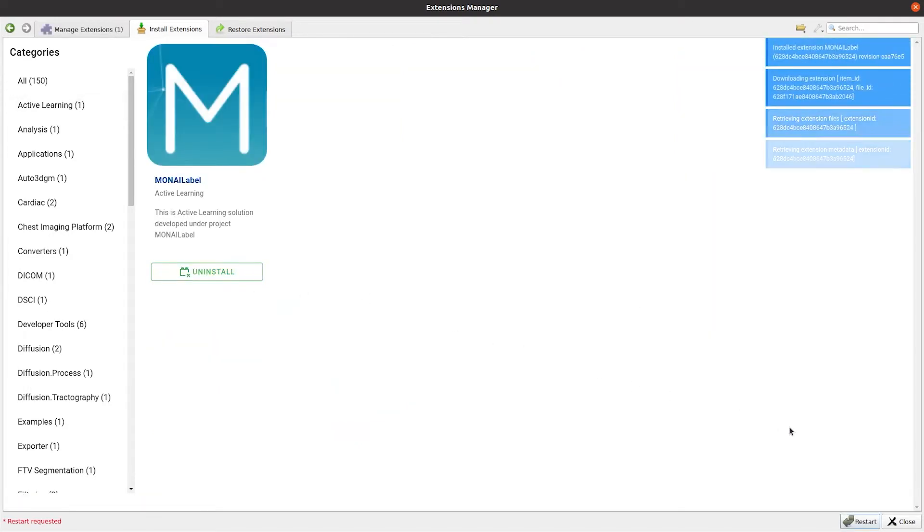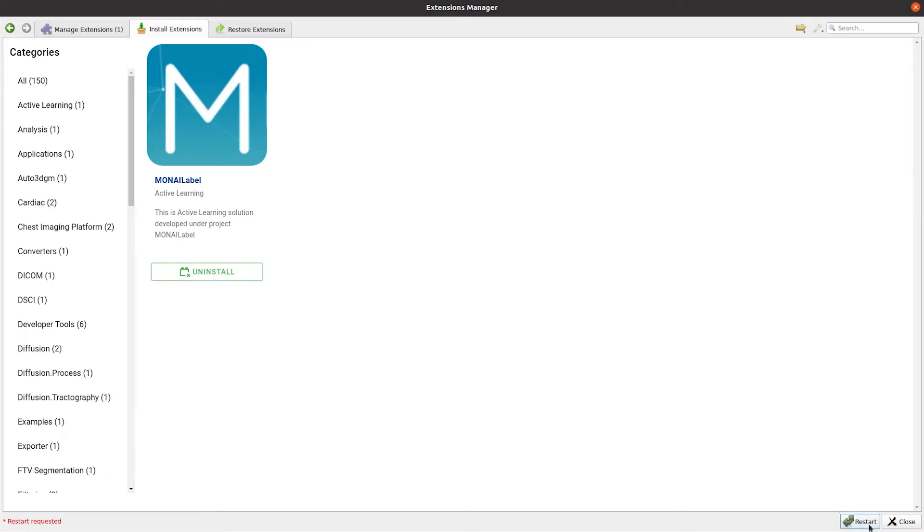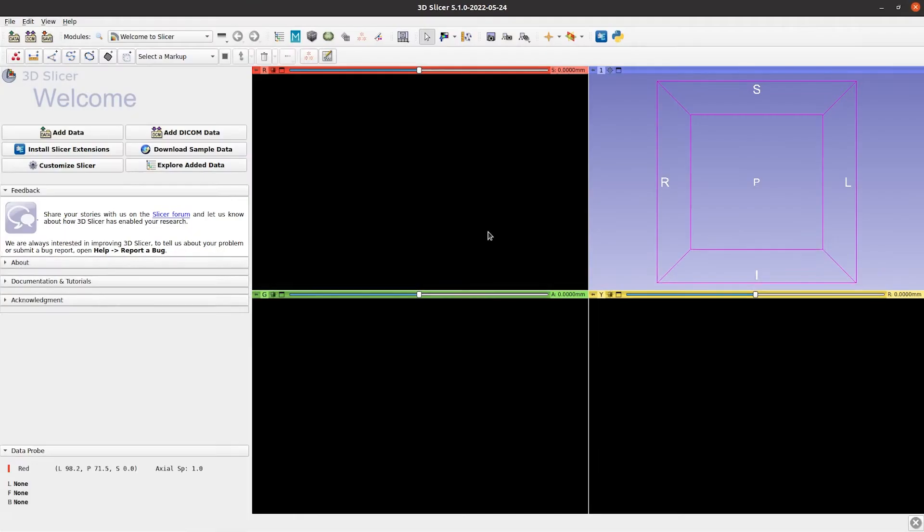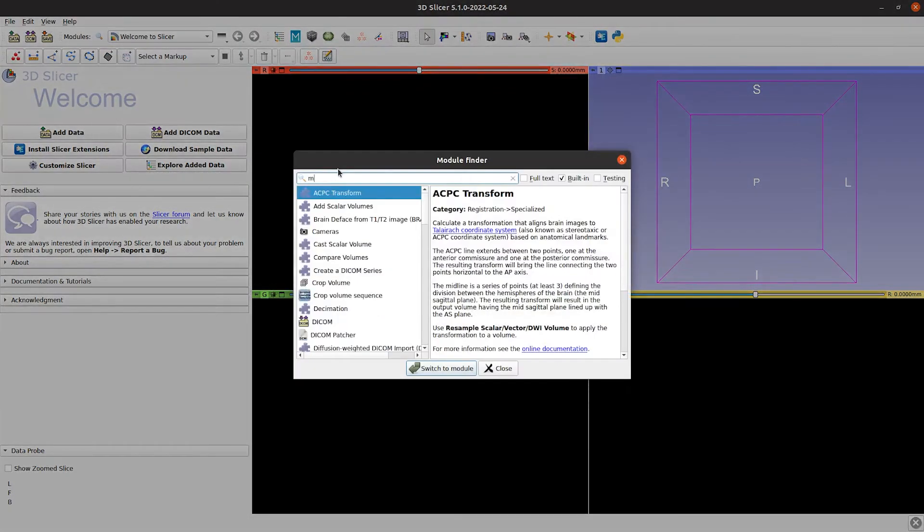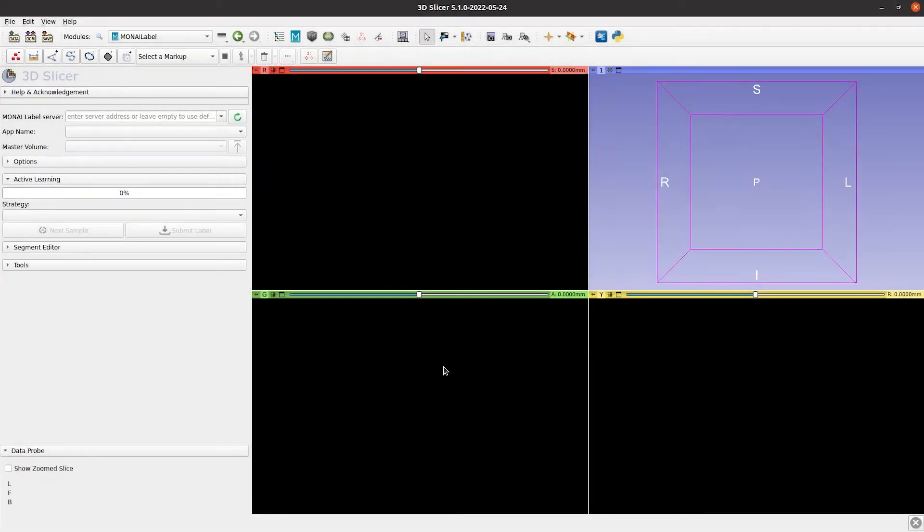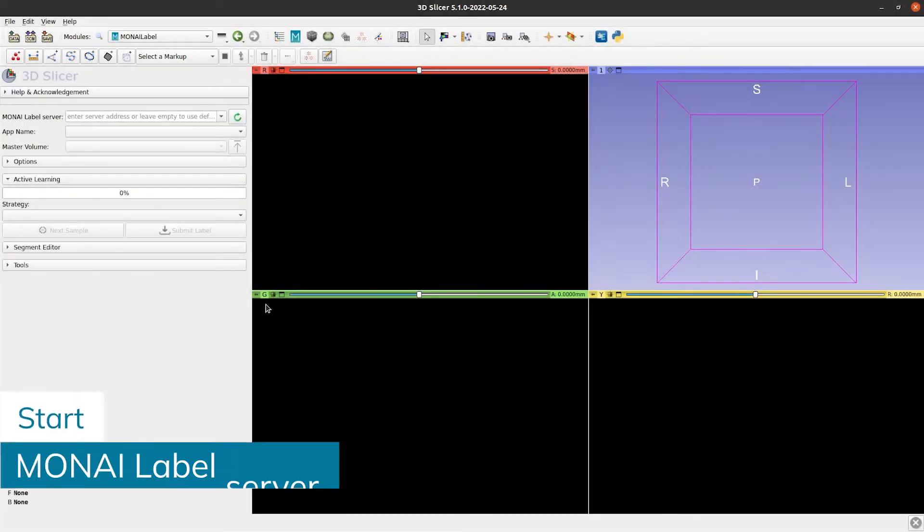Restart Slicer to save the changes and then search for the Monilabel module. After that Monilabel module is ready to be used.